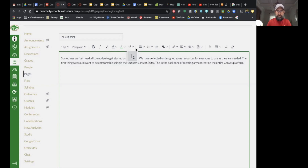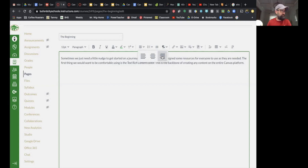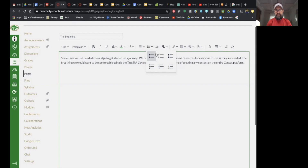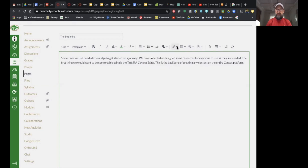If you have a need for superscripts or subscripts — superscripts is this one, subscripts is the one below — you can select those there. Of course, this is your alignment: left, center, or right. If you want to add bullets or outlines, this is where you would add those. You have a few options to choose from.